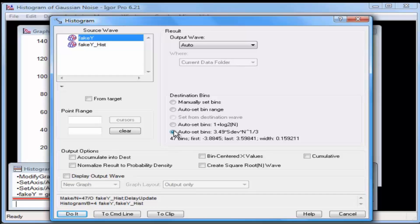Select Bin Centered X Values checkbox. This sets the X values to represent the center of each bin. We will need this later for curve fitting.